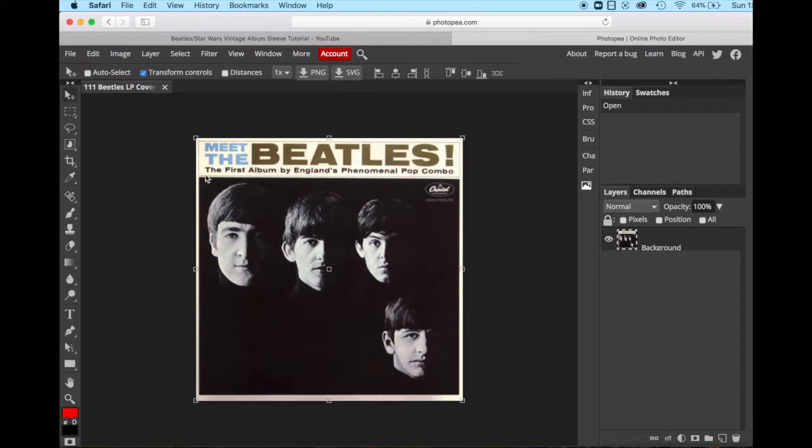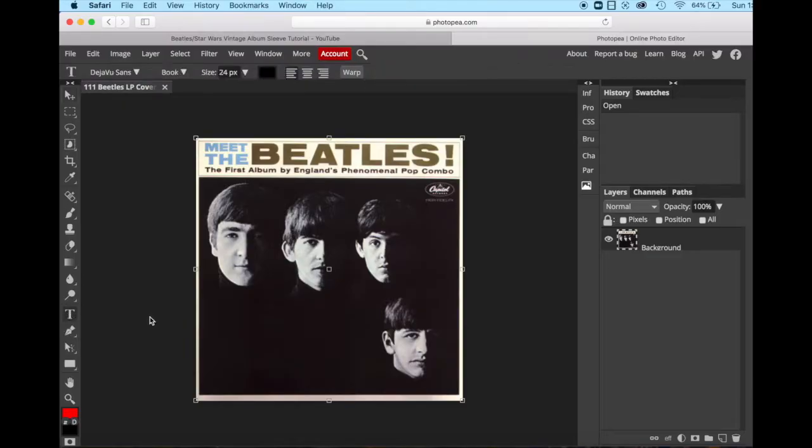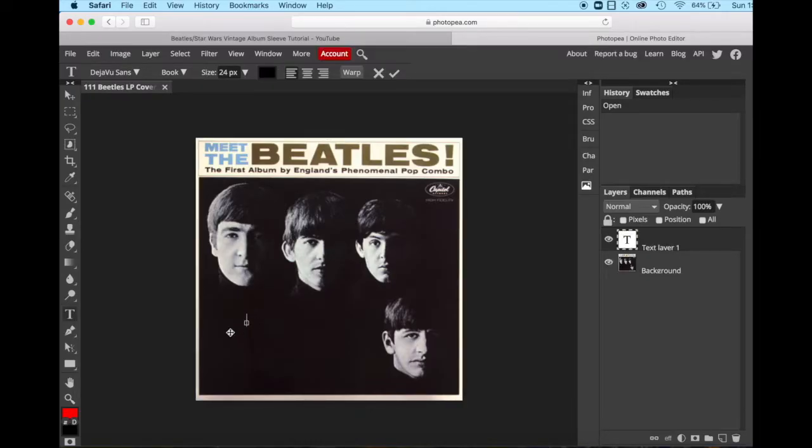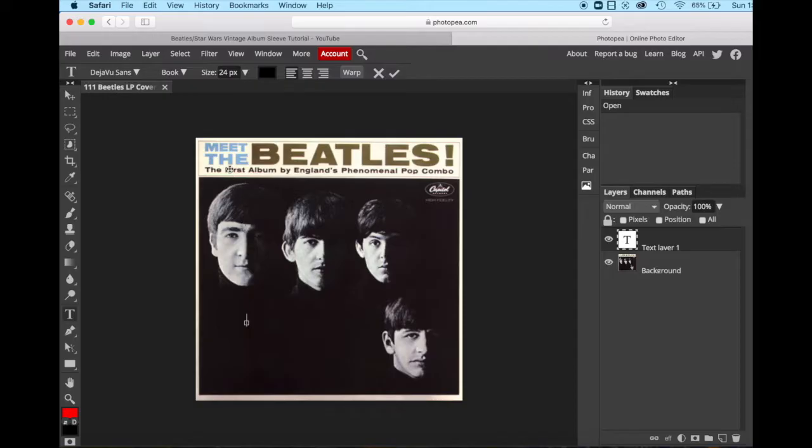Let's start with the text. We are going to use our text tool, which is the big T in your toolbar. And then you're just simply going to come over to your layer and left click. And you'll see this little icon show up right there, and that's showing you that you're ready to type. So we're just going to write the word meet.